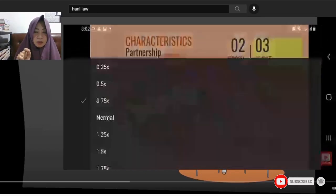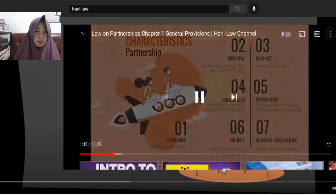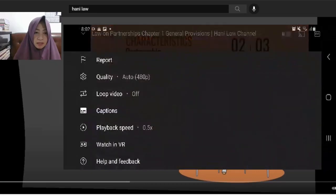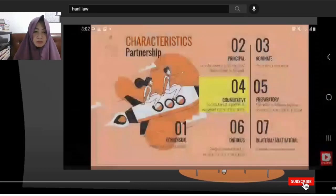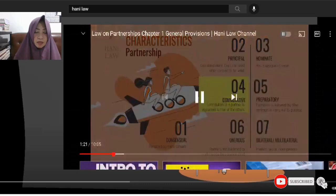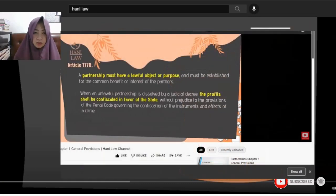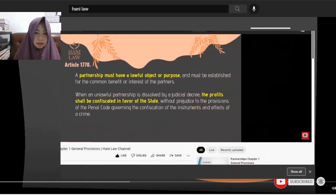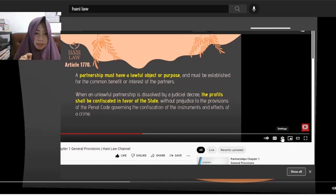Then you will see the playback speed. You can choose 0.75x, 0.5x, or 0.25x. If you're using a laptop, just look for the settings on the video and click on that, then the playback speed will appear.